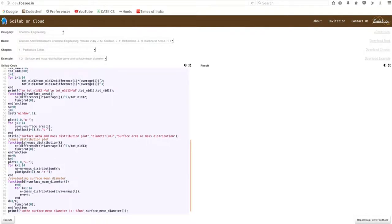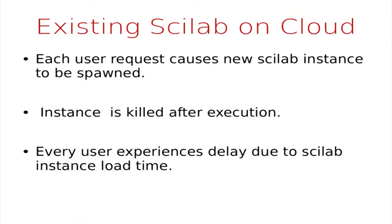The Scilab on cloud website was implemented by FOSSE people here at IIT Bombay. A user can select one of the examples using drop-downs from Scilab textbook companion, or they can enter their own Scilab code and execute it. This website is hosted on a Django framework. Whenever a user hits the execute button, the code is sent to the Django server, which spawns a Scilab ADV CLI interpreter instance. That interpreter executes the code, the output is collected, and before it is sent back to the user, the instance is killed.